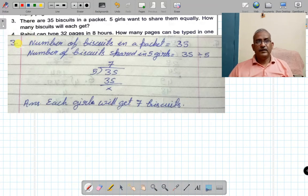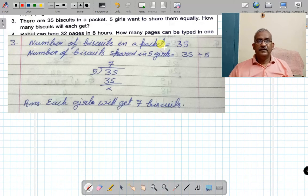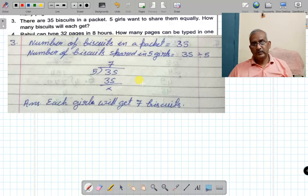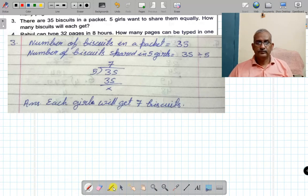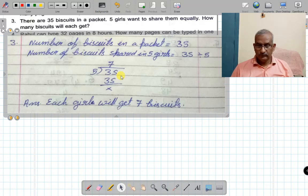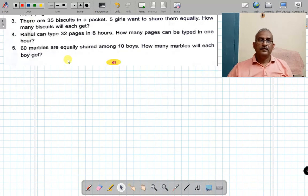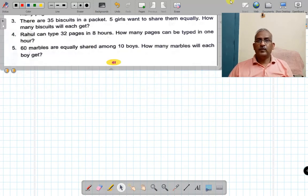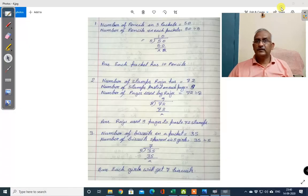You need to write the answer, and also write the narration for the problem. Okay, now we will solve the fourth problem.